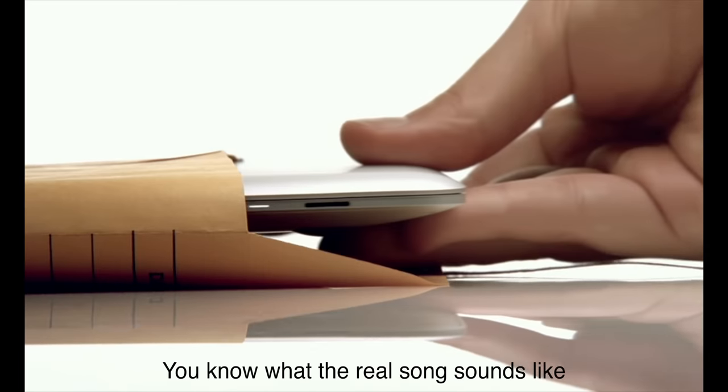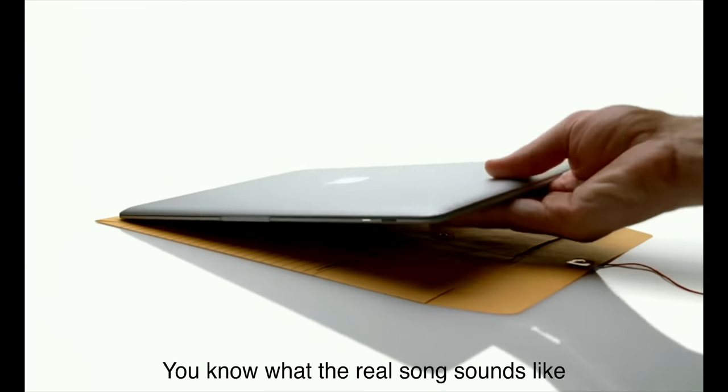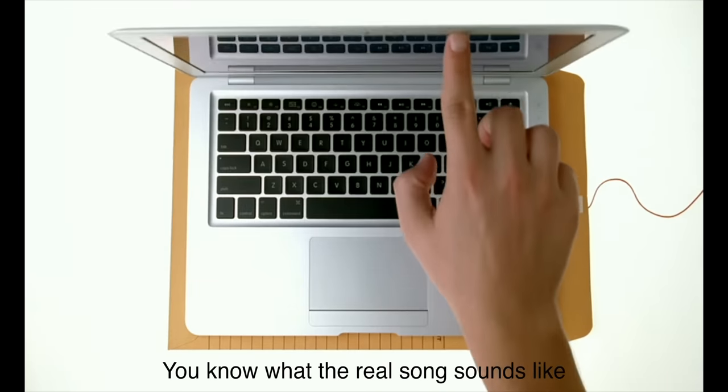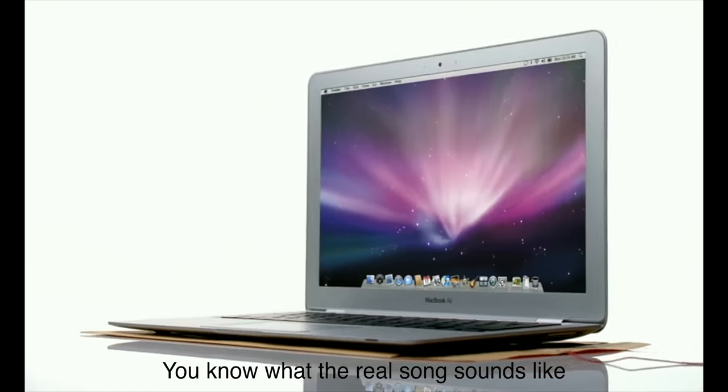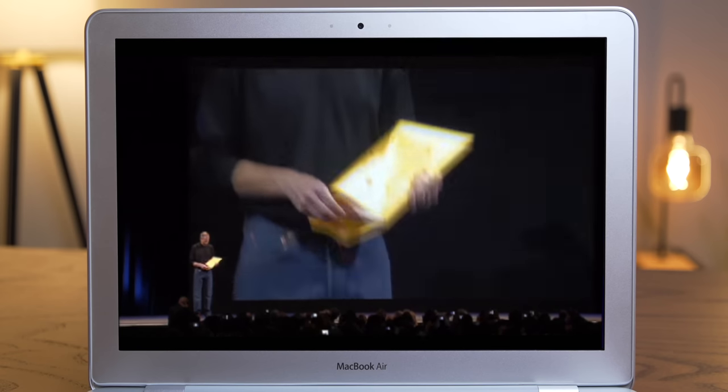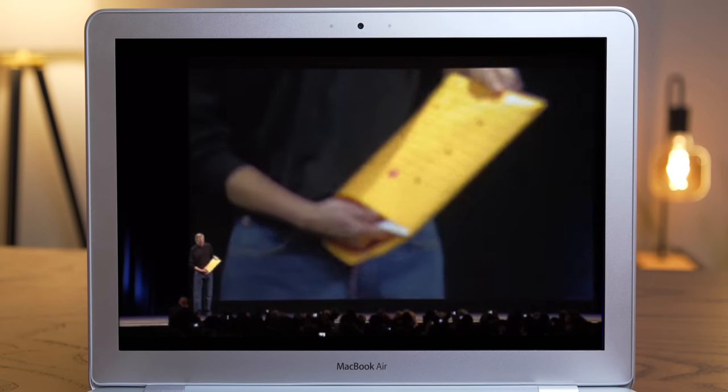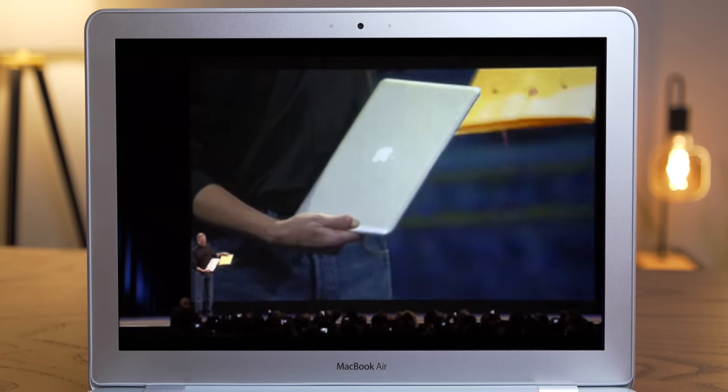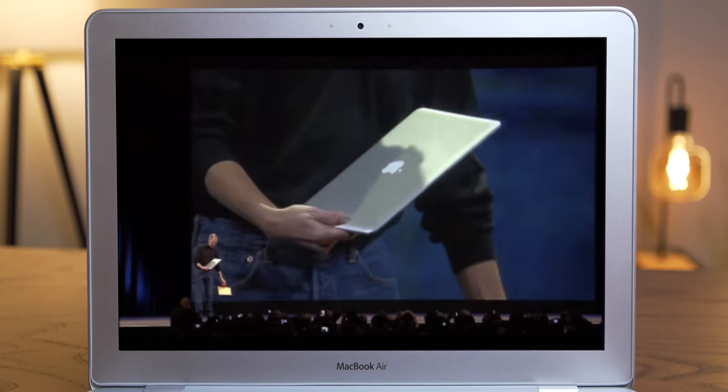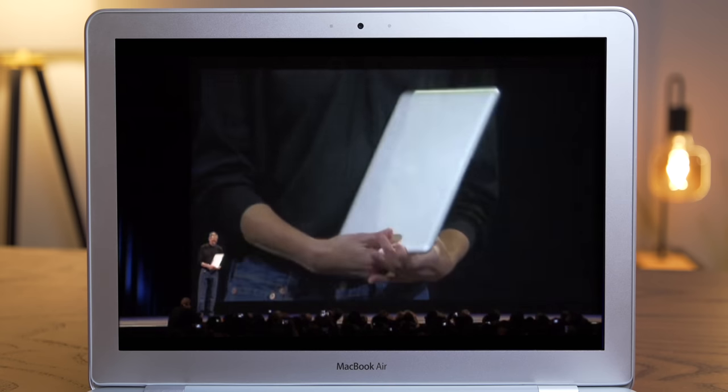If you're over the age of 20, then you probably know this ad. That's right, the original MacBook Air was a groundbreaking device. When Steve Jobs unveiled it on stage by pulling it out of a manila envelope, the world kind of went ballistic.